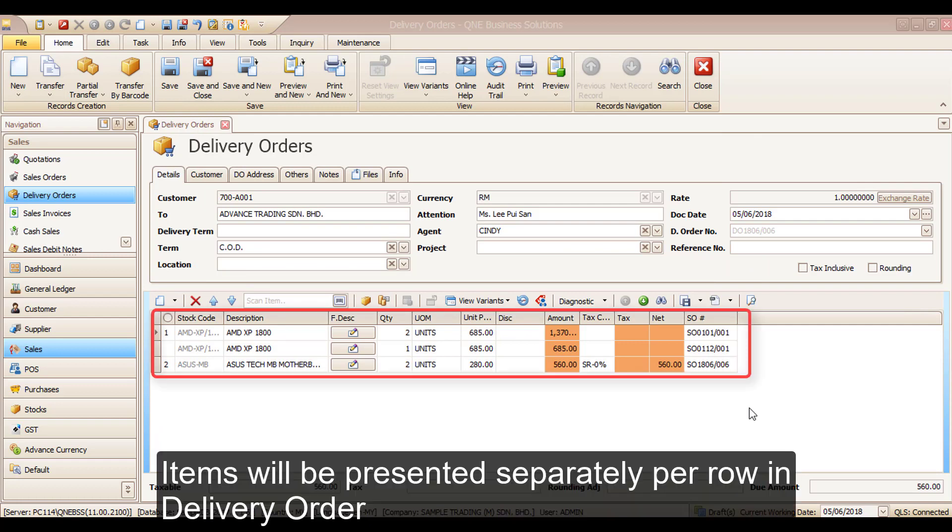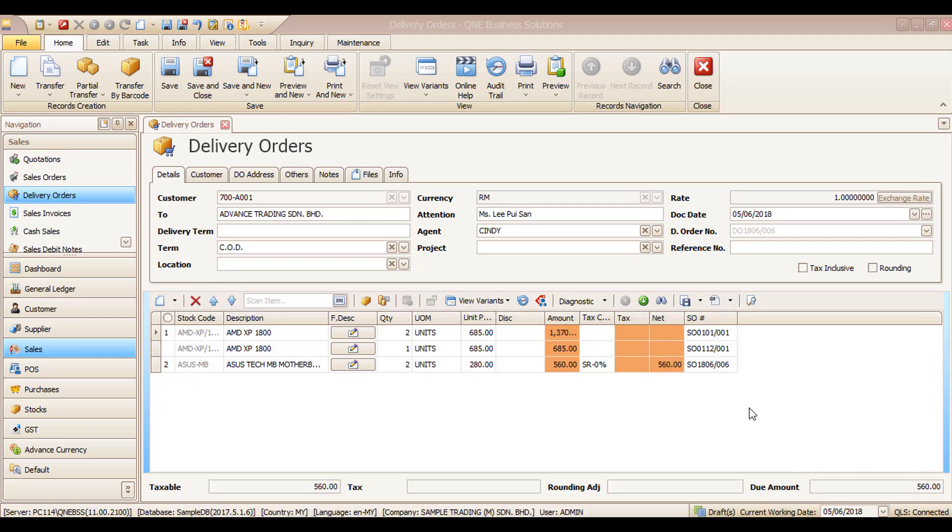Items will be presented separately per row in delivery order. Thank you for watching.